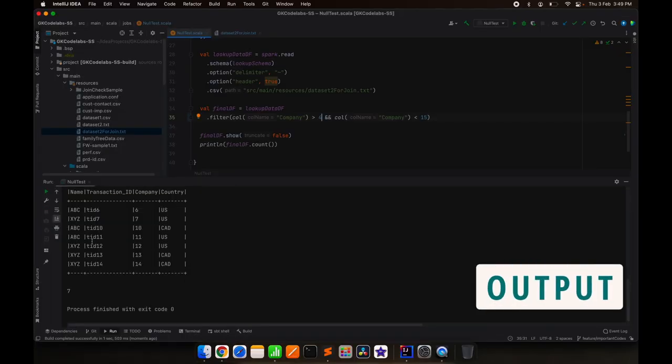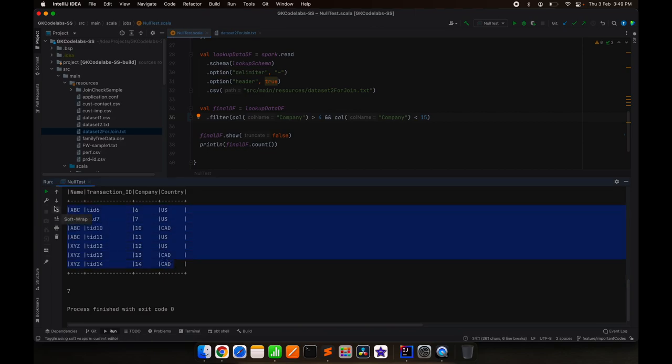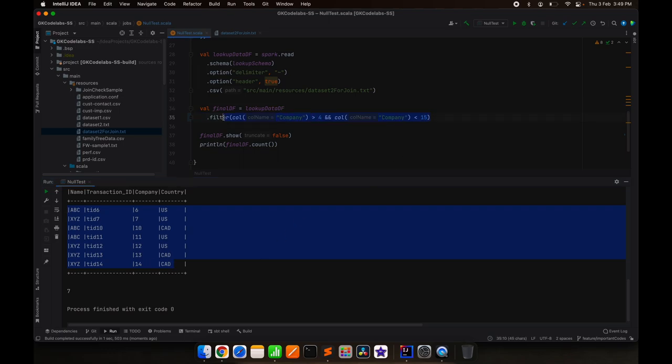So the 9 is gone, you can see. So we are getting as expected. Anything greater than 4, less than 15, and the value that we made was null, so that doesn't deserve to be in this filter. That is why it is gone.